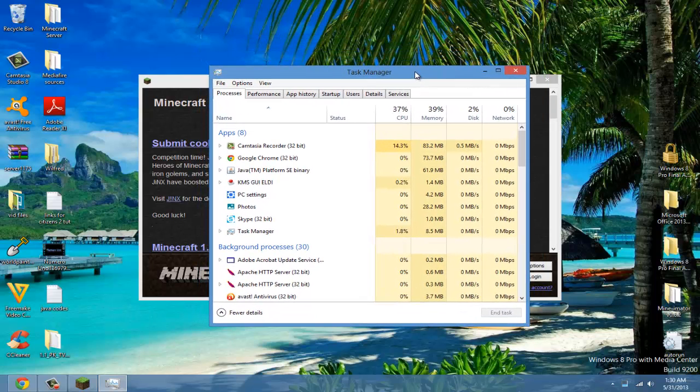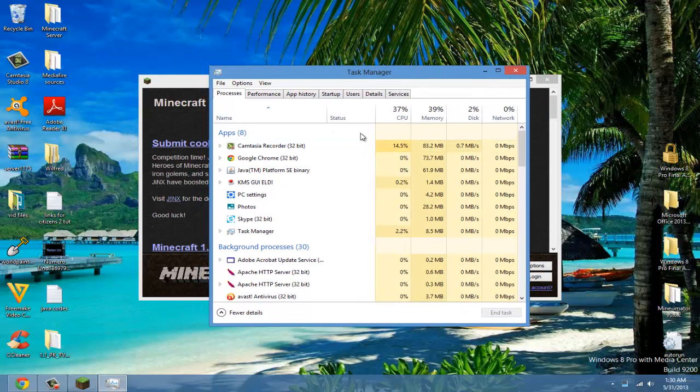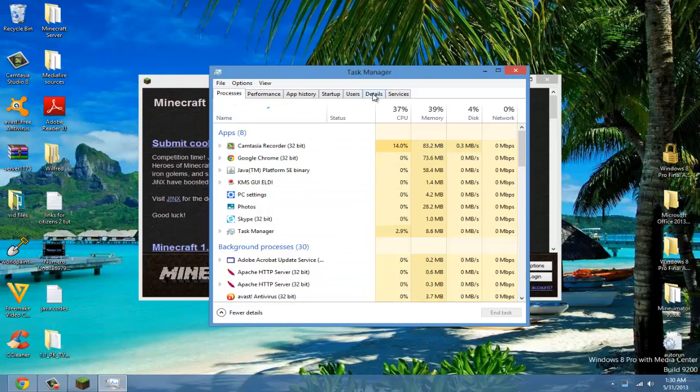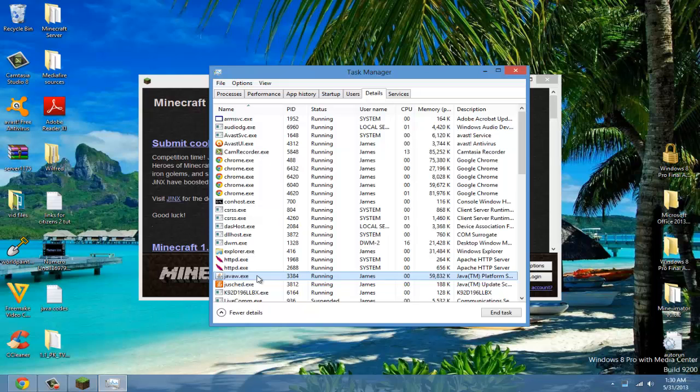Once you're here, again, it will look different for Windows 7 or any other version system you have. For Windows 7, you'll go to Processes. For Windows 8, you're going to Details. What you're going to search for, or look for, is Java W.exe.